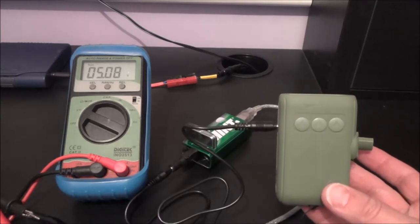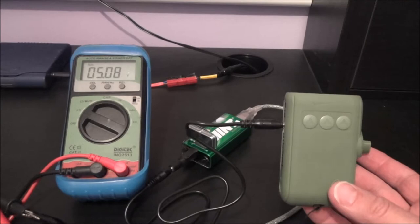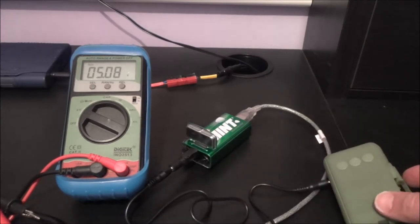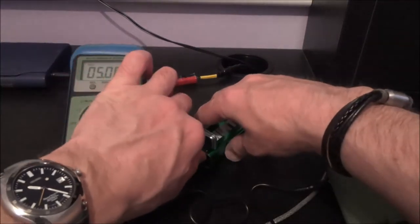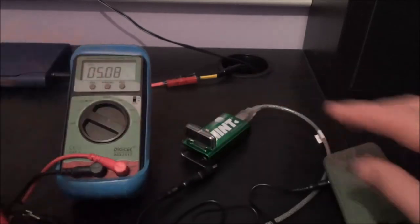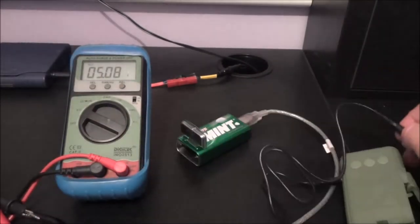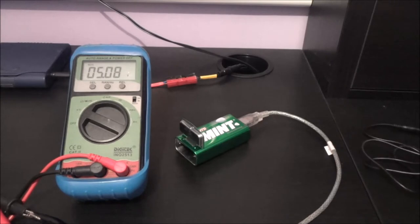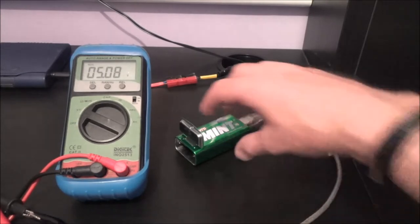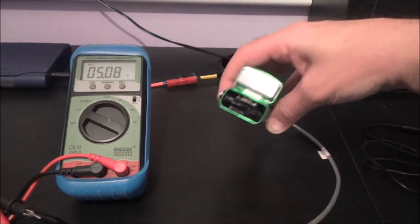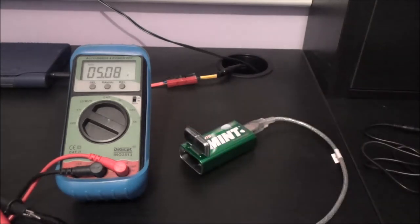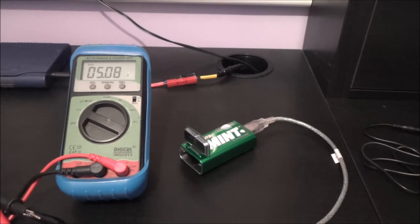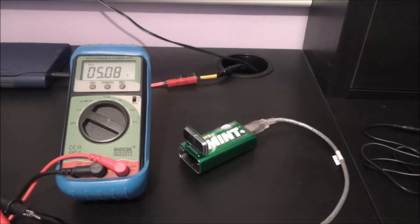Now how long that's going to stay at five volts I don't know. Now is that because that's connected, let's unplug this. Okay that's no longer connected and we're getting five volts out of the unit from 1.7 volts. Hmm interesting.